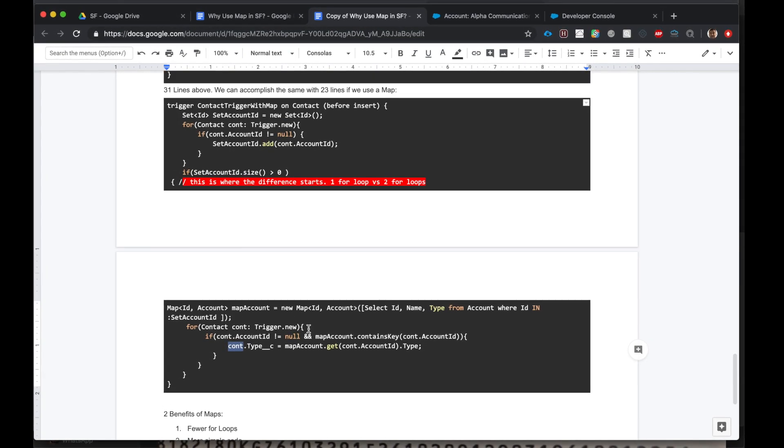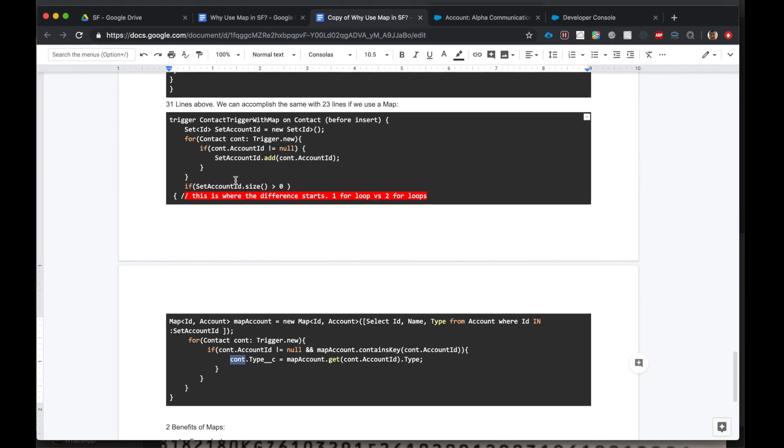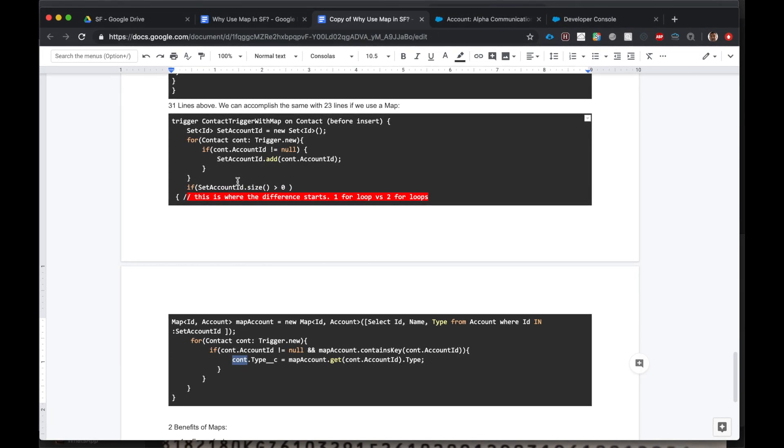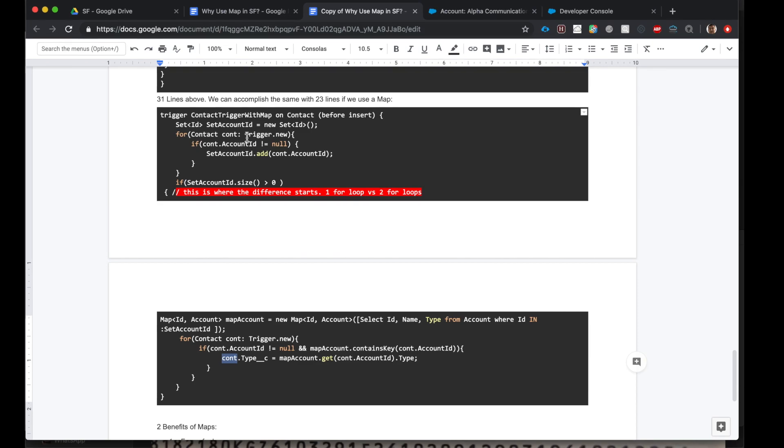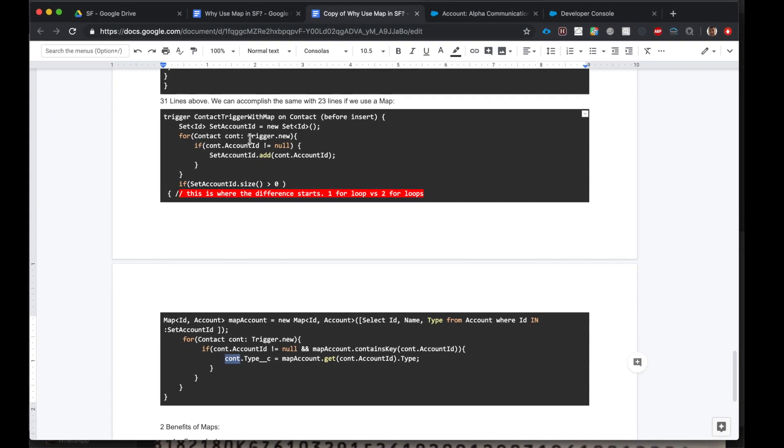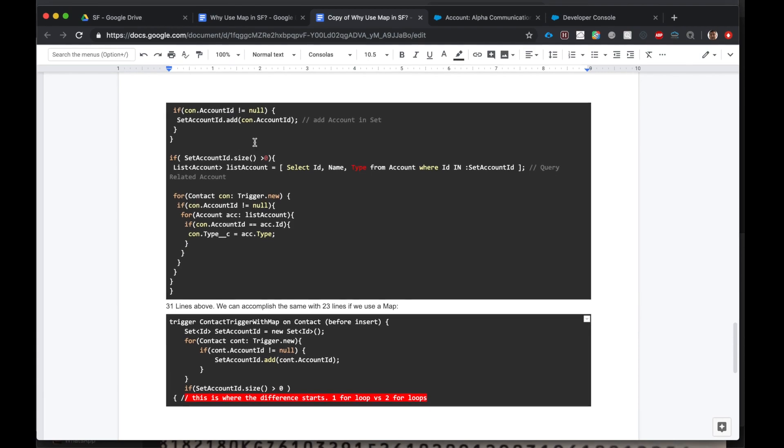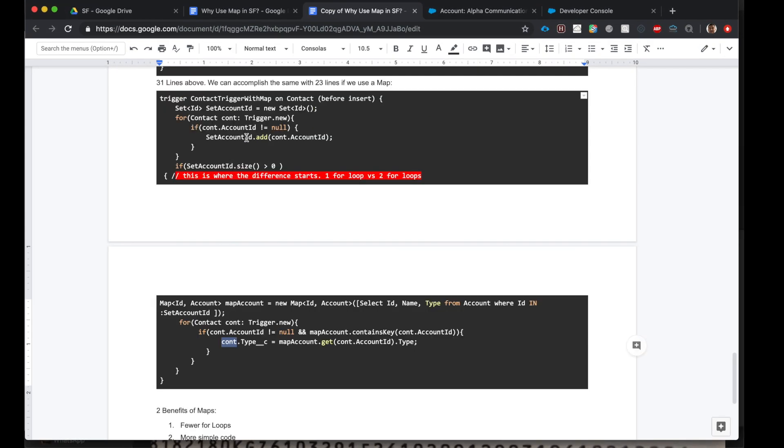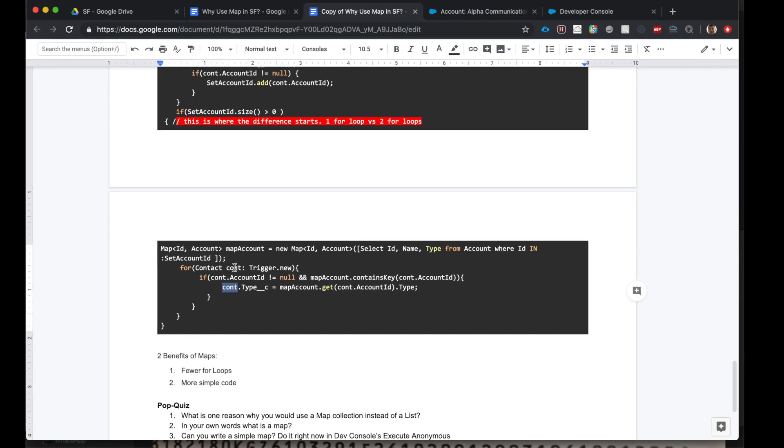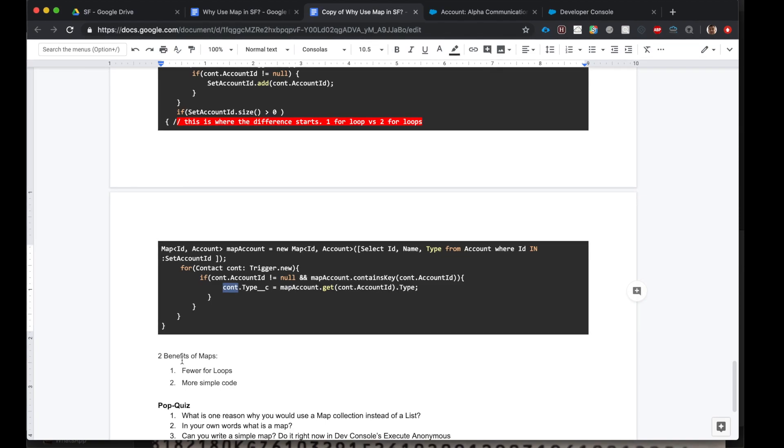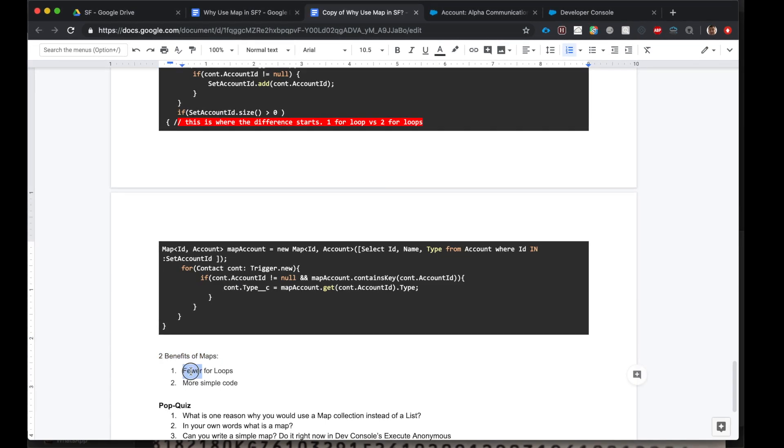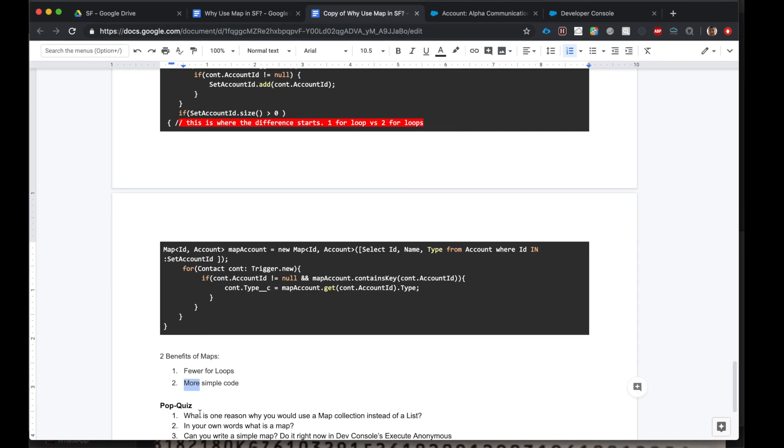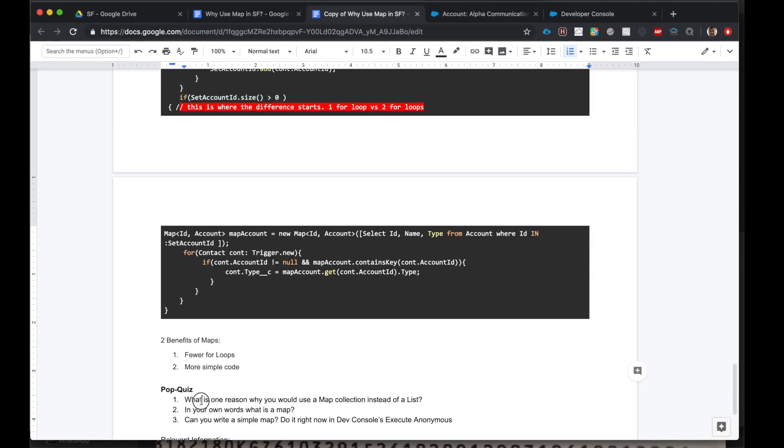Okay, as you can see, using maps we can write very efficient code. Even reading this and explaining this is much more easy, much faster than explaining this. We just looked at two examples that clarify the benefits of using maps. So just to reiterate, two benefits of using maps is: fewer loops, more simple code.